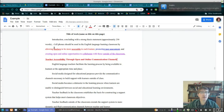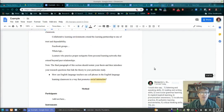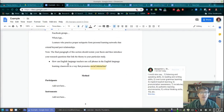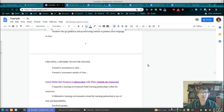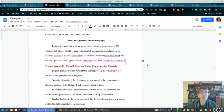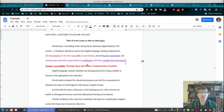My thesis statement attempts to answer my research question. So again, the question is: 'How can English language teachers use cell phones in the English language learning classroom in a way that promotes social interaction?' And here's the answer: 'Cell phones should be used in the English language learning classroom by allowing teachers to be more accessible to each learner, promoting peer assessment, and creating open and online opportunities to collaborate with those outside of the classroom.'